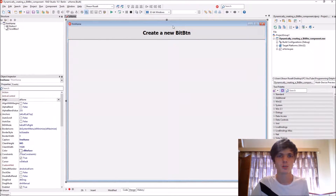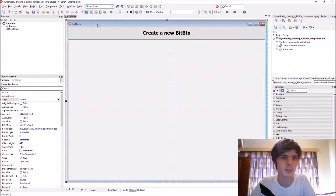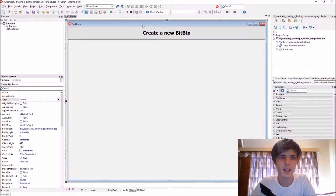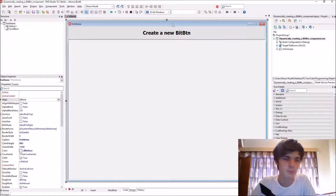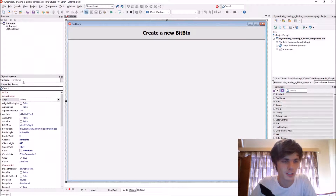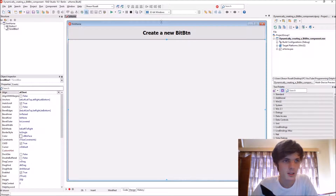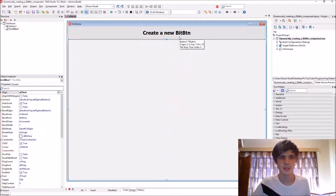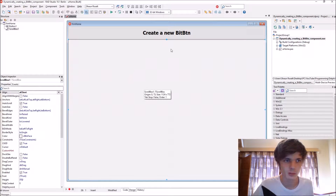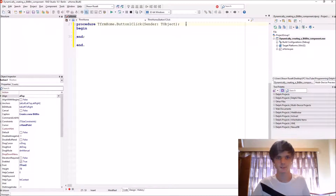Hey guys, my name is Sean Resolt and welcome to my Delphi programming series. In this video we're going to learn how to create a BitBtn dynamically, otherwise known as a bit button. When you create a component dynamically you have to create it via code and set all its properties and events with code as well. Here we have a button and a scroll box — we're going to be creating bit buttons inside the scroll box via this button.